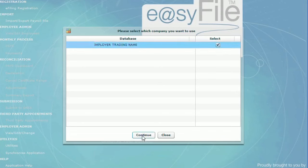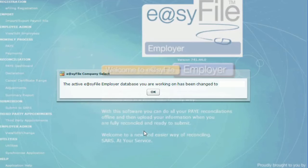Select the employer database you want to work with, and click continue. Then click OK.